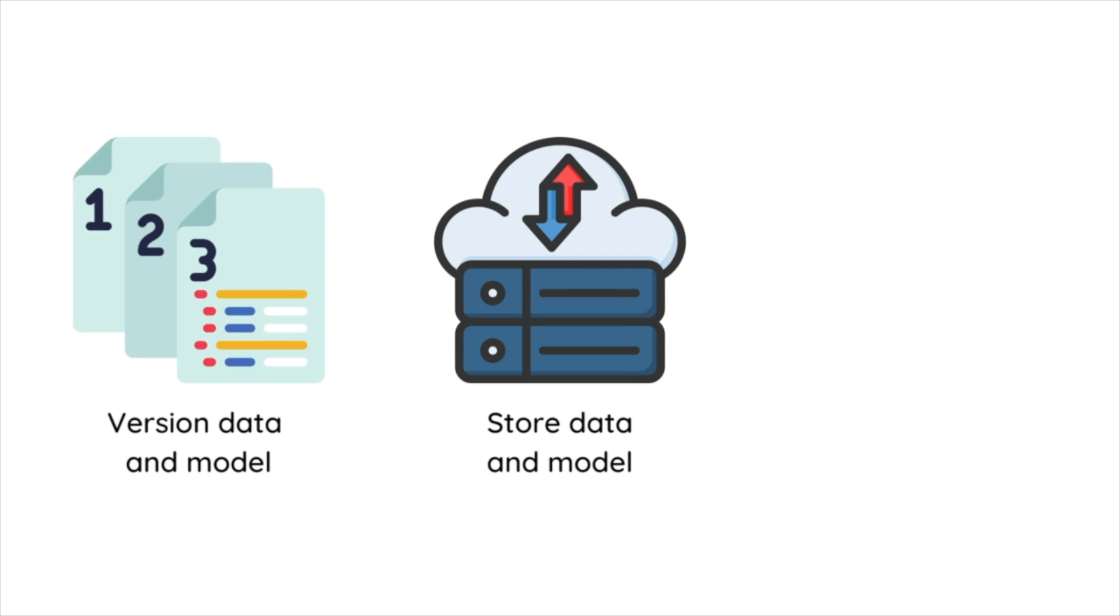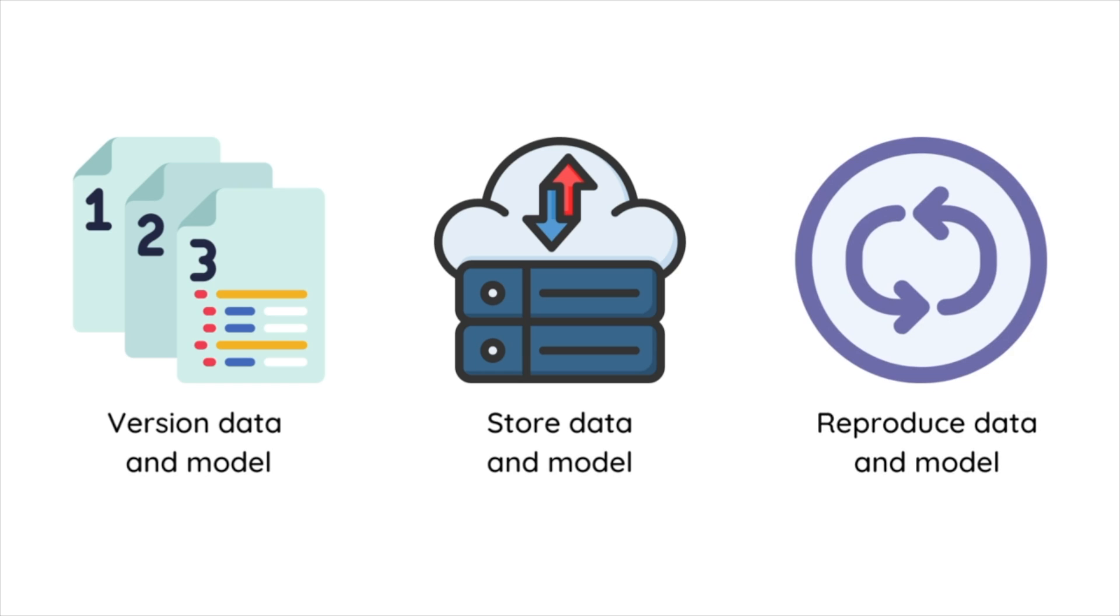and Microsoft Azure Blob Storage. By versioning data and models, experiments can be easily reproduced with the exact same data and model versions.